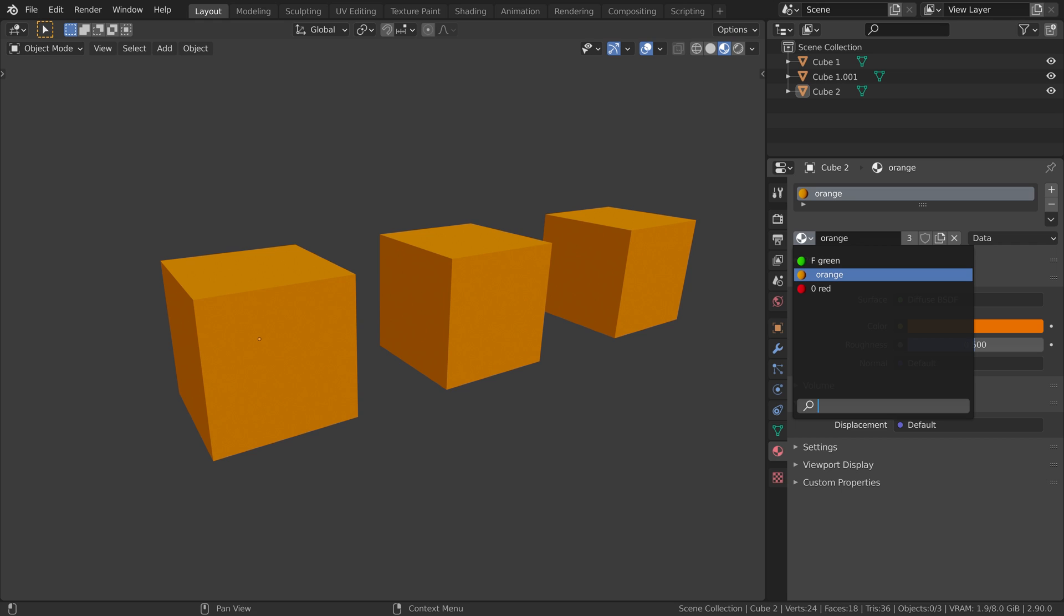The orange material has nothing next to its name, meaning it is assigned to at least one object. It will be saved with our scene. The red material has a zero next to its name, meaning it has no users. It will not be saved with our scene.